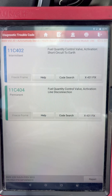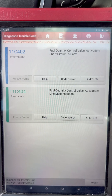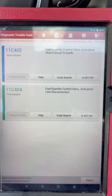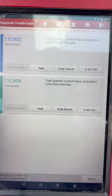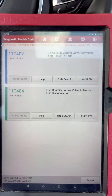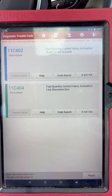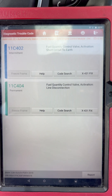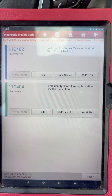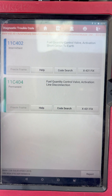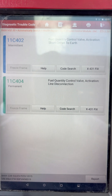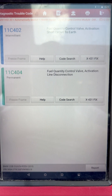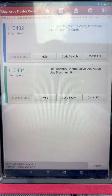We found codes 11C404 and 11C402. The first is a fuel quantity control valve activation short circuit, and the second is a fuel quantity control activation line disconnection. We only have these two codes, and both of them are triggering the drivetrain malfunction.